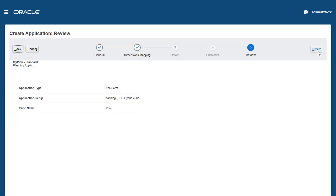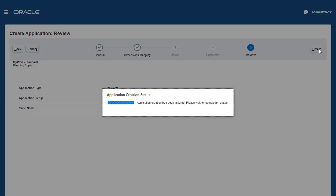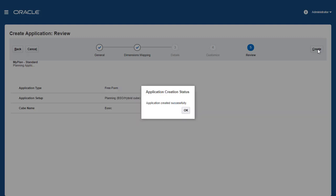If necessary, return to the previous page to make changes. When ready to proceed, click Create. The application creation status is displayed. The process may take a few minutes. When completed, you'll see an Application Created Successfully message.